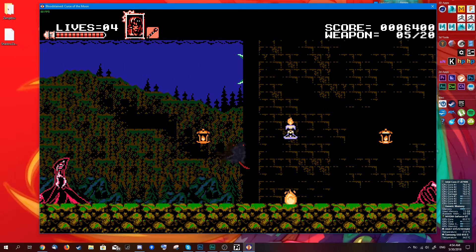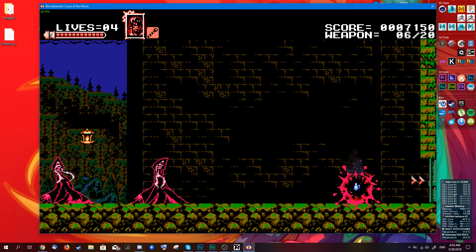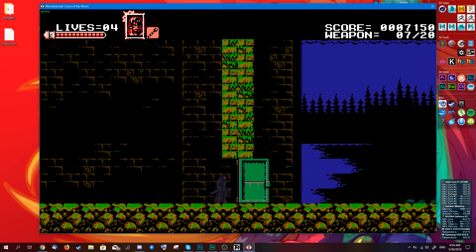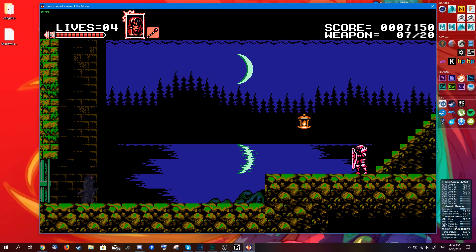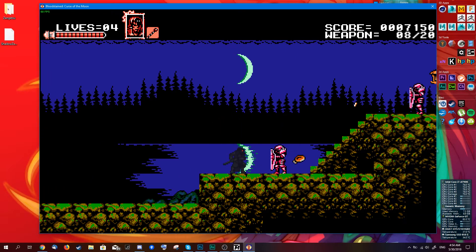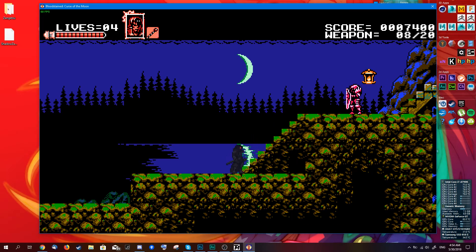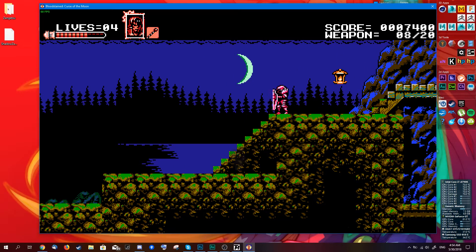This can be done for every sprite in the game — it's not just limited to characters. For example, you can change interactable items, enemies, textures, backgrounds, and whatnot.